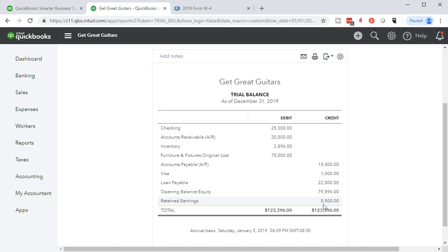The reason QuickBooks does this is it doesn't know which equity account it should go to. For a corporation it should go to retained earnings; for a sole proprietor it should really be called capital, though QuickBooks uses retained earnings. For a partnership it would be more confusing. QuickBooks is basically saying it dumped it into equity because that's where it should roll at some point.